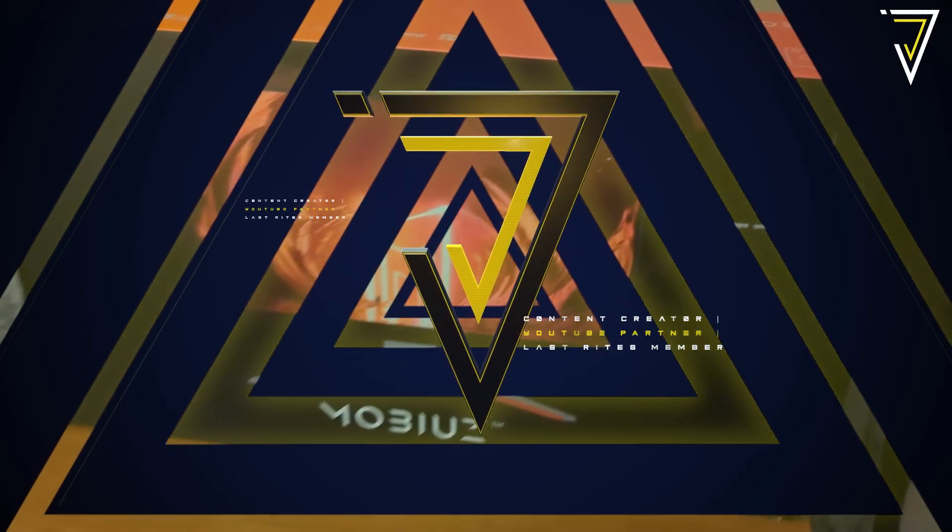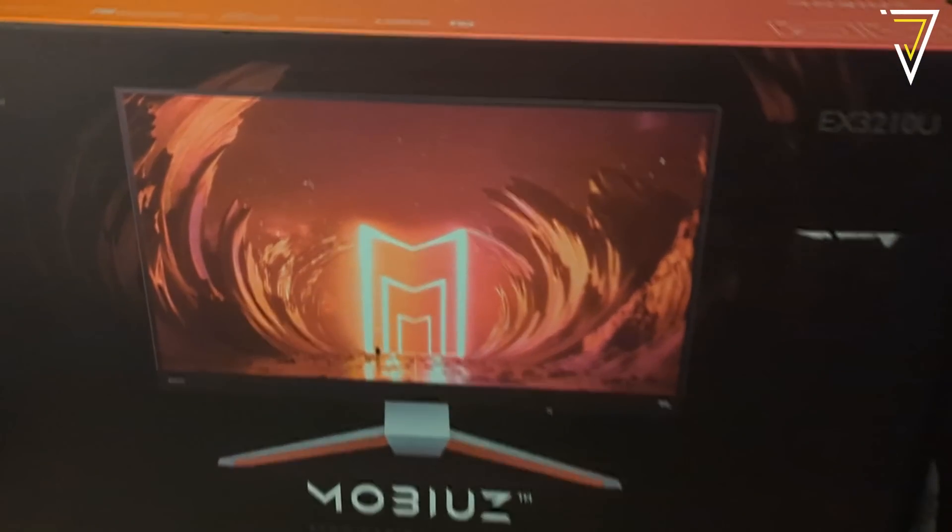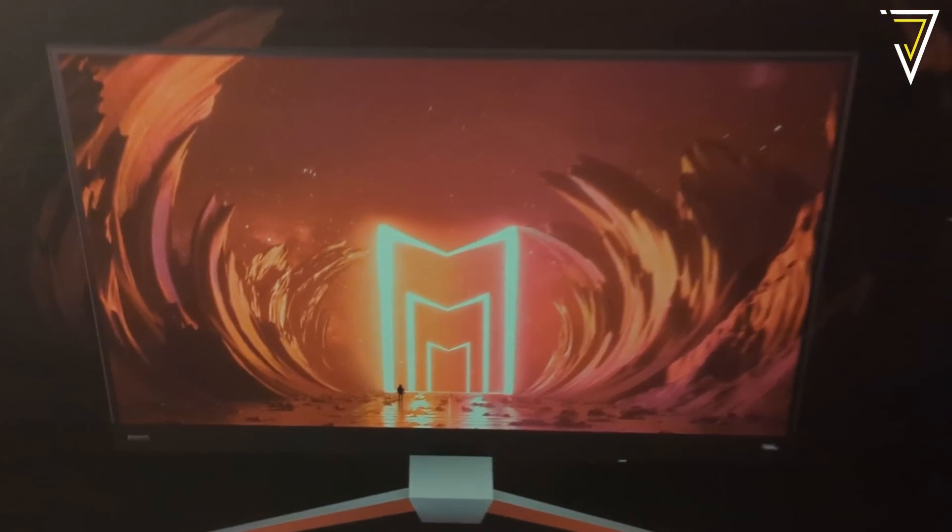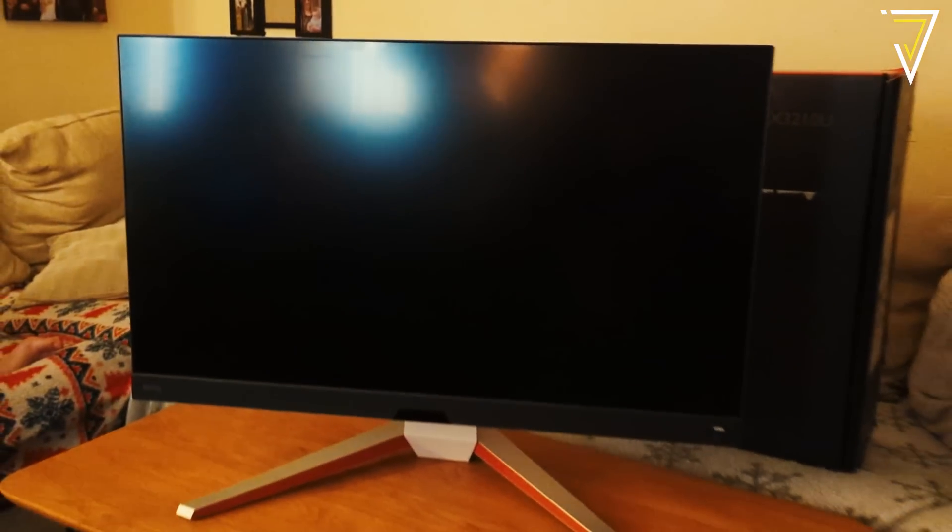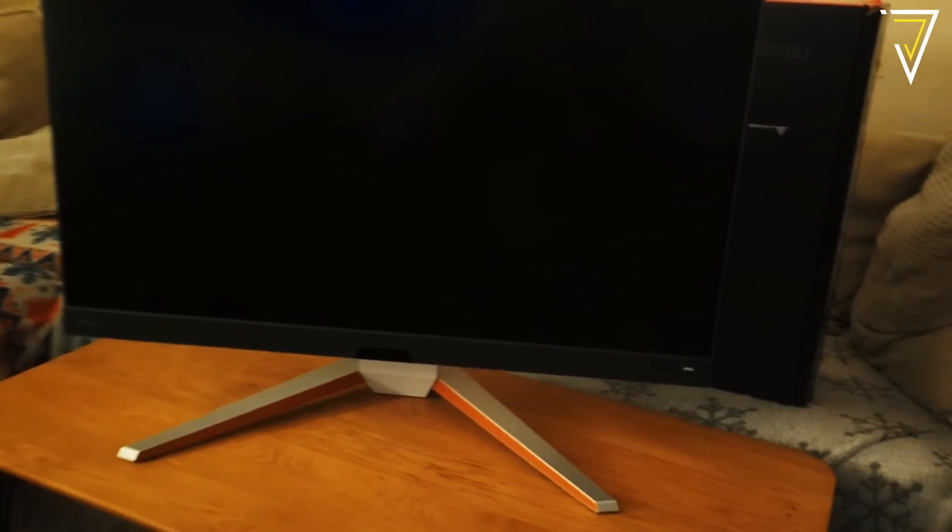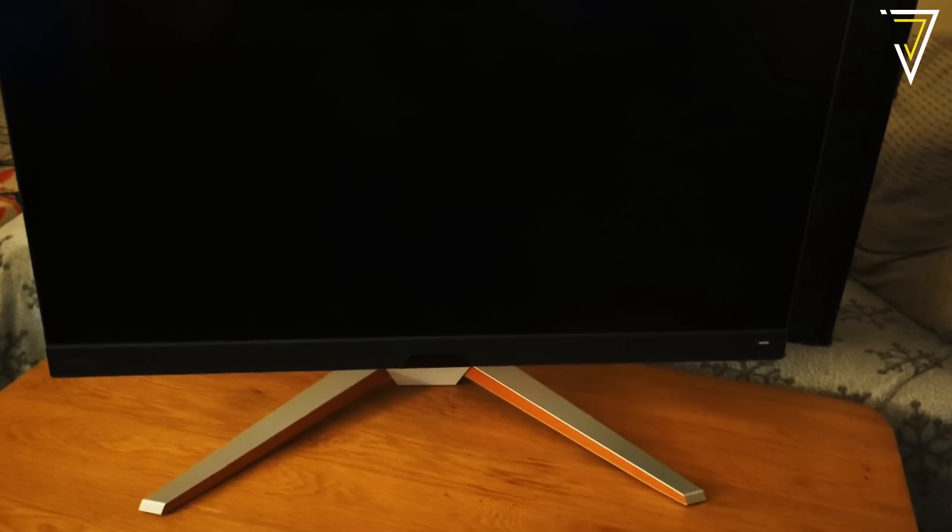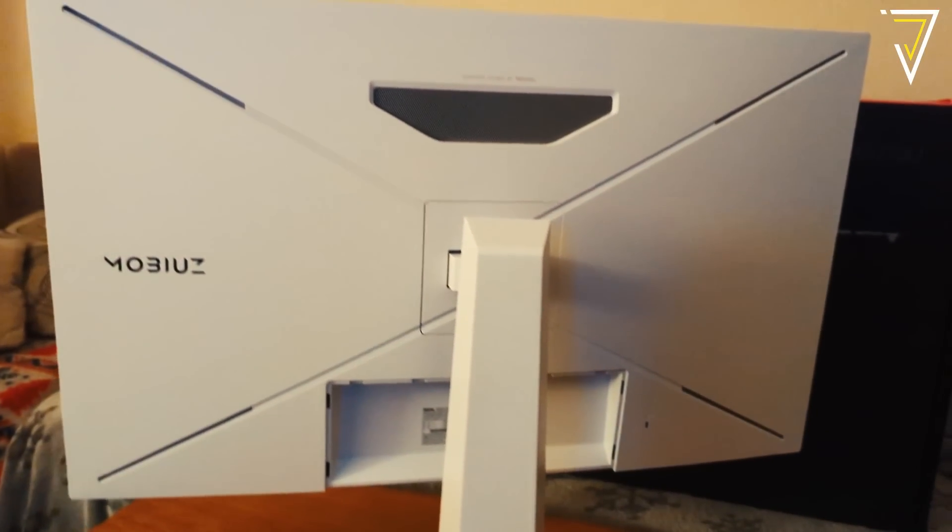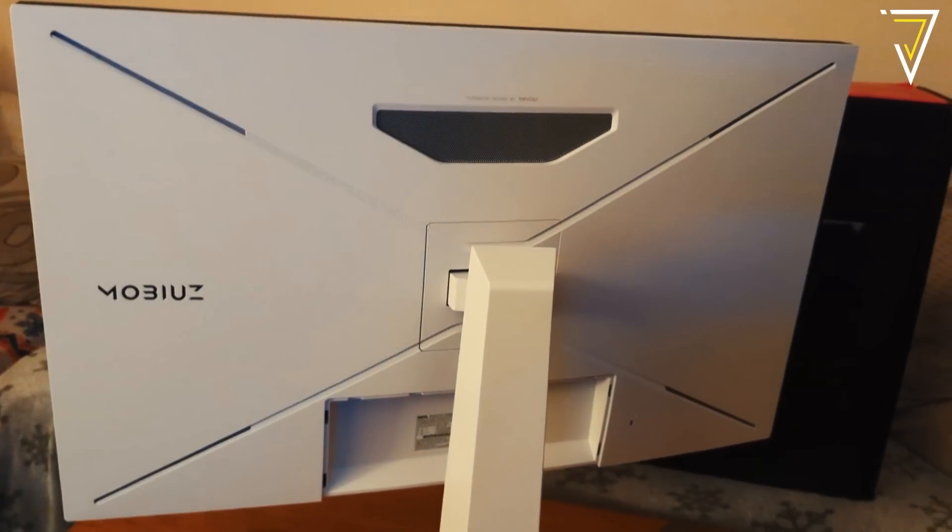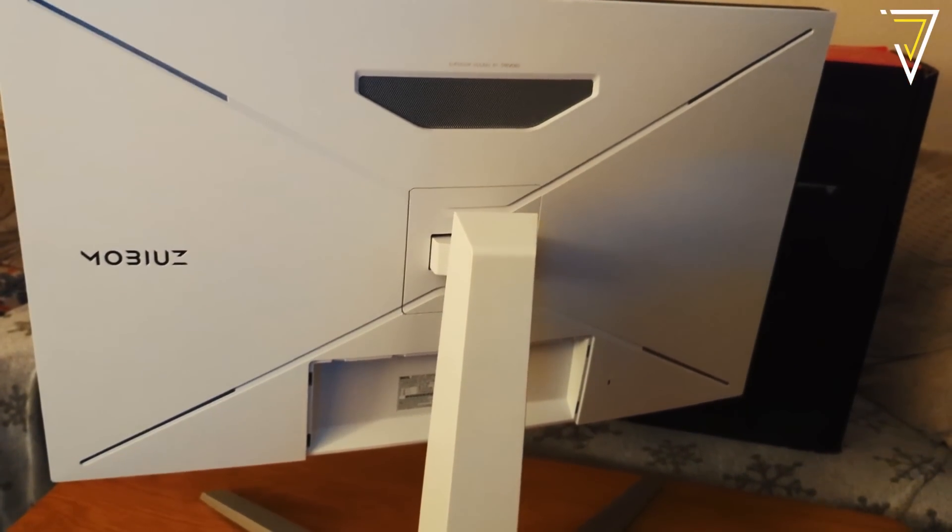Now this video has been put together in partnership with BenQ and they were kind enough to send me out one of their new Mobius 4K monitors. I'm sure you agree this looks absolutely incredible. In the massive box, not only do you get an awesome stand which is easy to put together with no tools, you also get a unique remote.